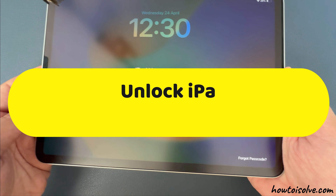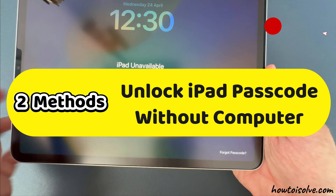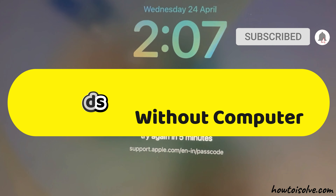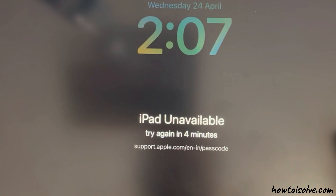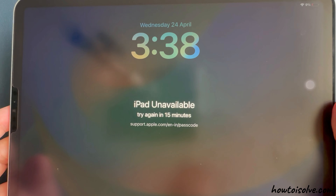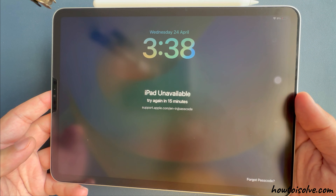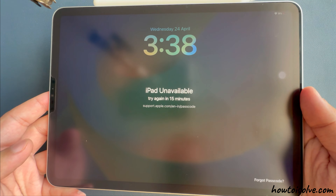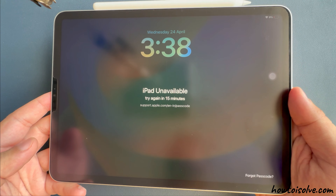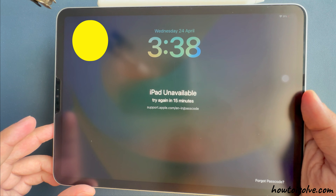Did you forget your iPad passcode? Your iPad is showing unavailable on the screen because of multiple wrong passcode attempts, disabled for 1, 5, 15, and more minutes. I am Jay, and I will show you how to unlock the iPad passcode without a computer in two different ways and other useful tips.